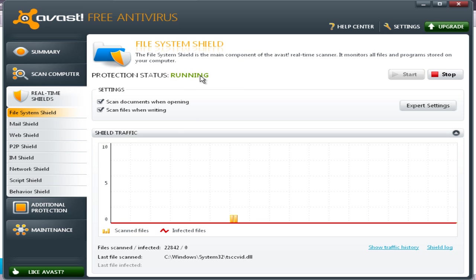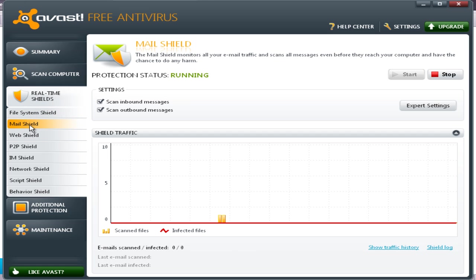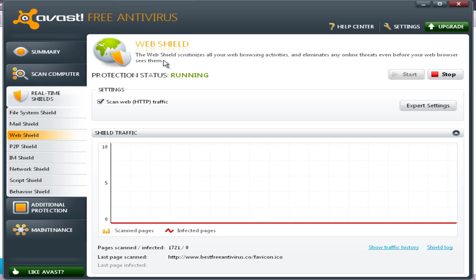Real-time shield protection, mail shield, web shield...